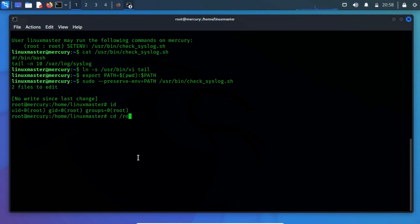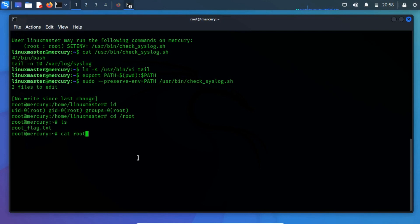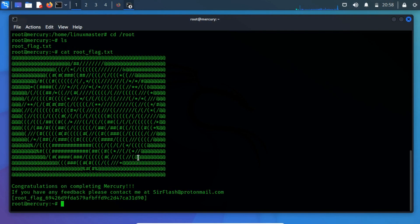You can find out the root flag by changing the directory to root. Read this root flag using the cat command. We have successfully captured the flags of the planet's Mercury VM instance.